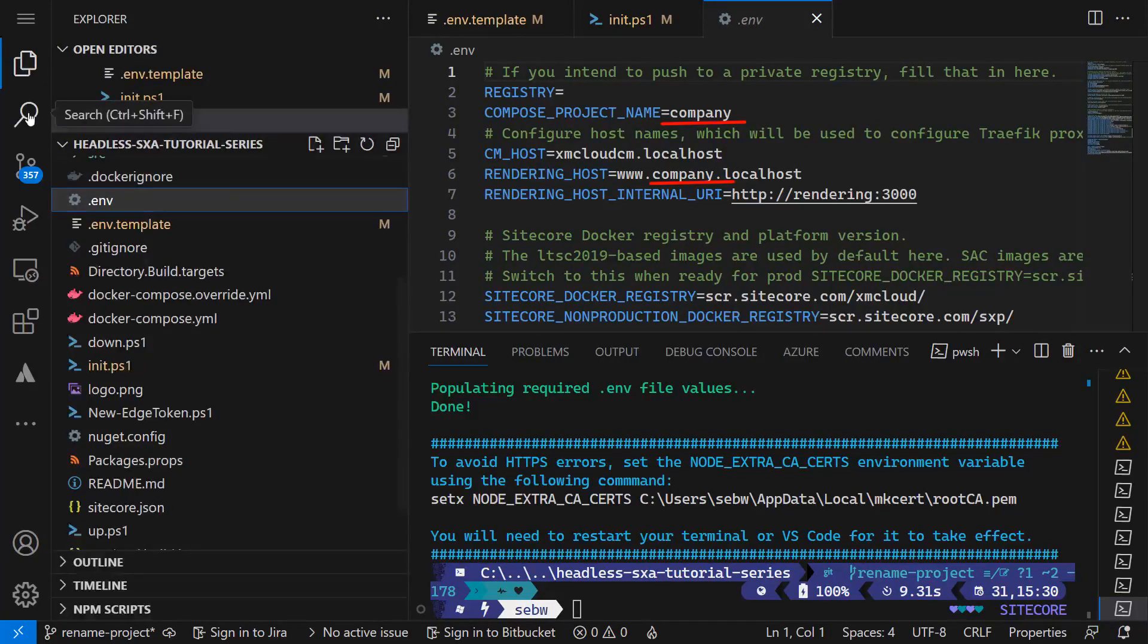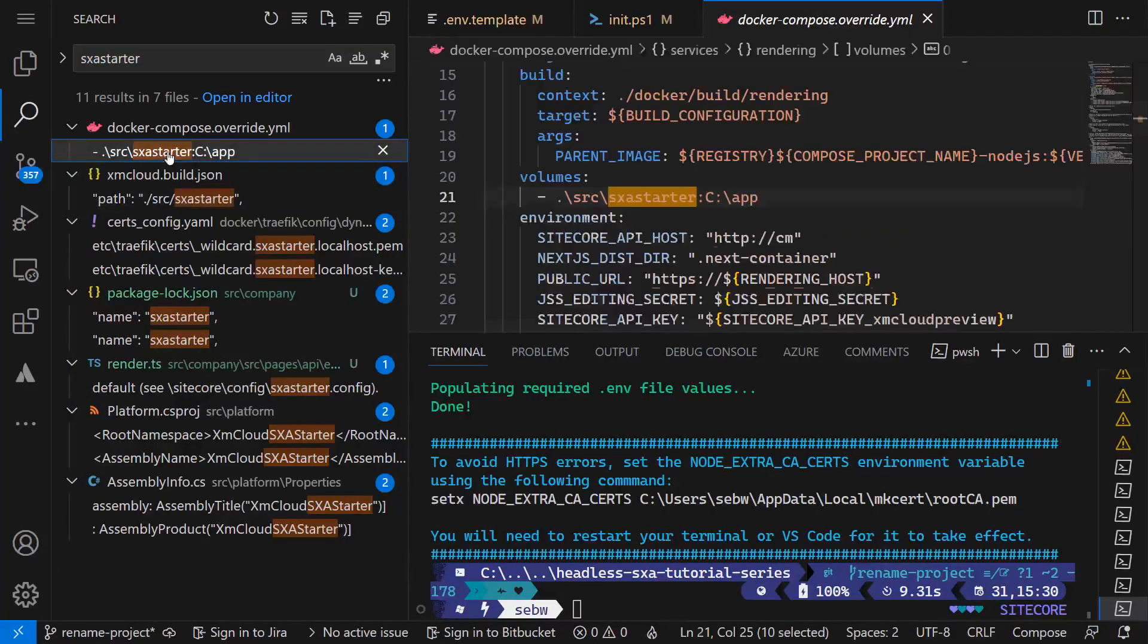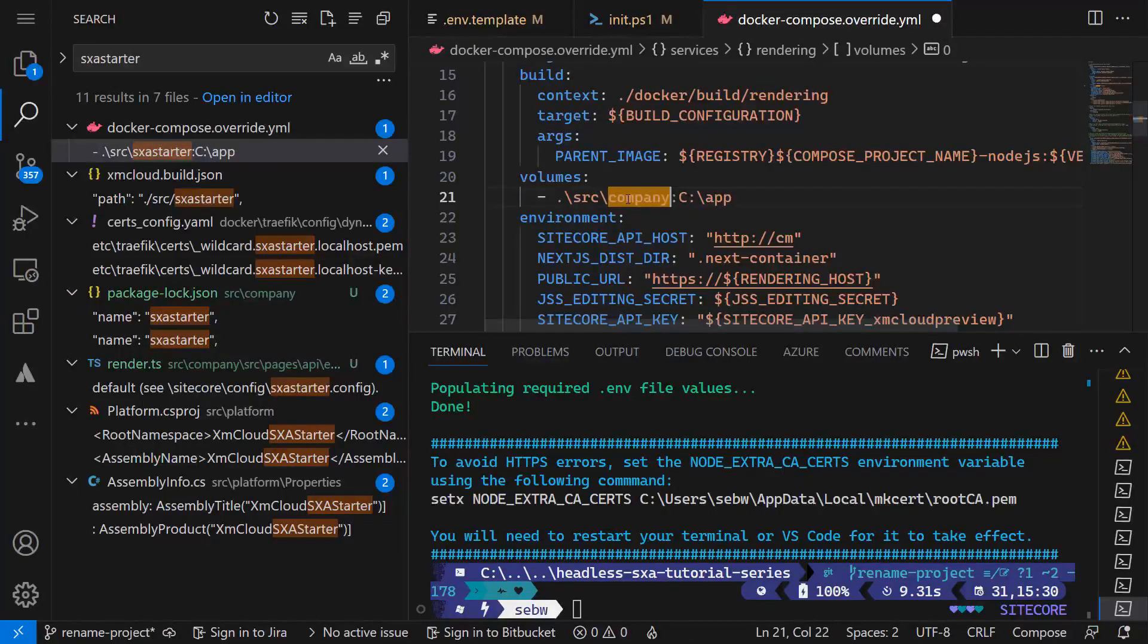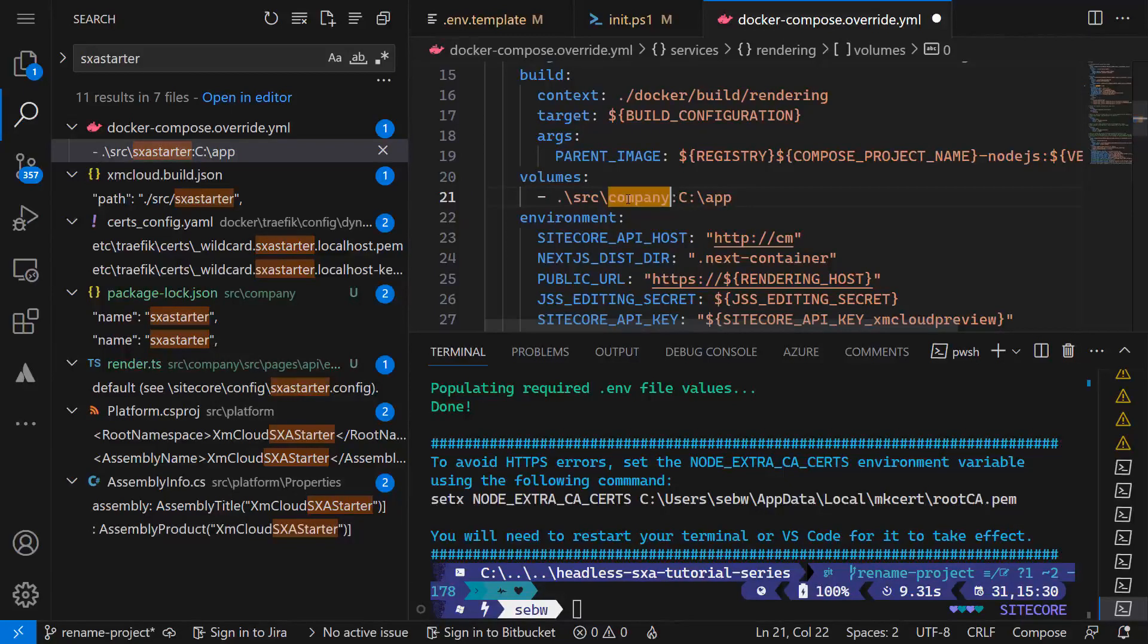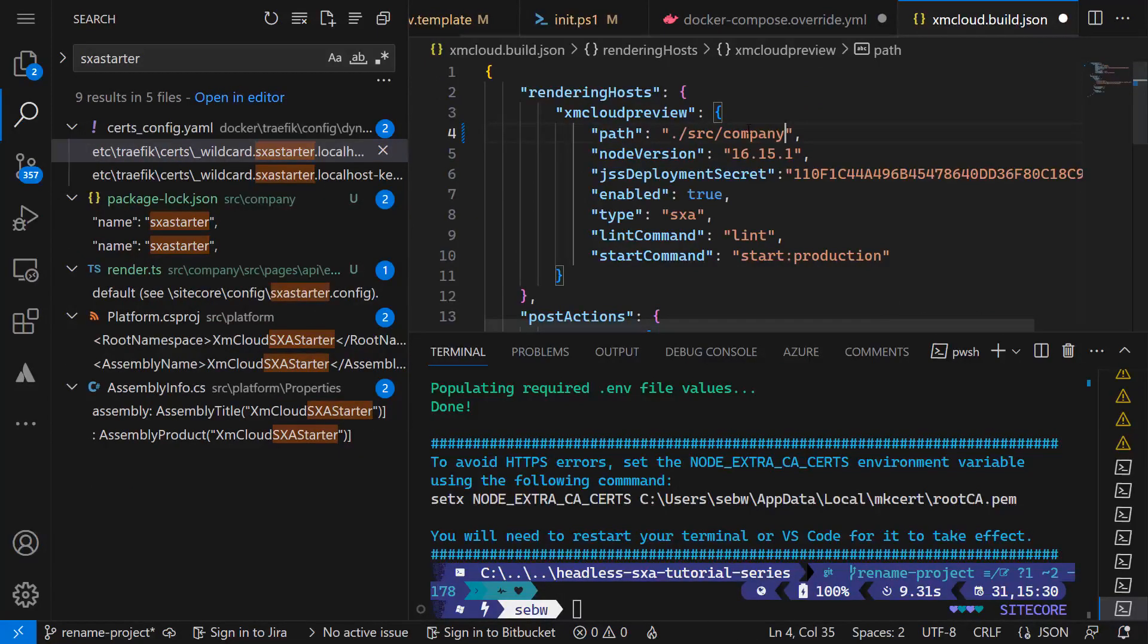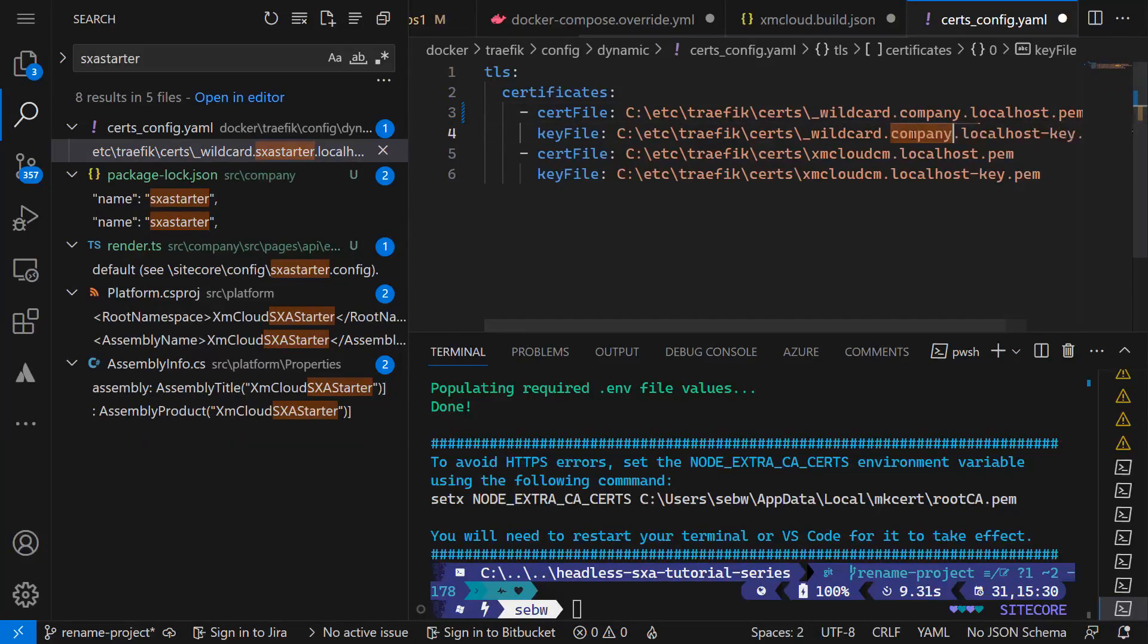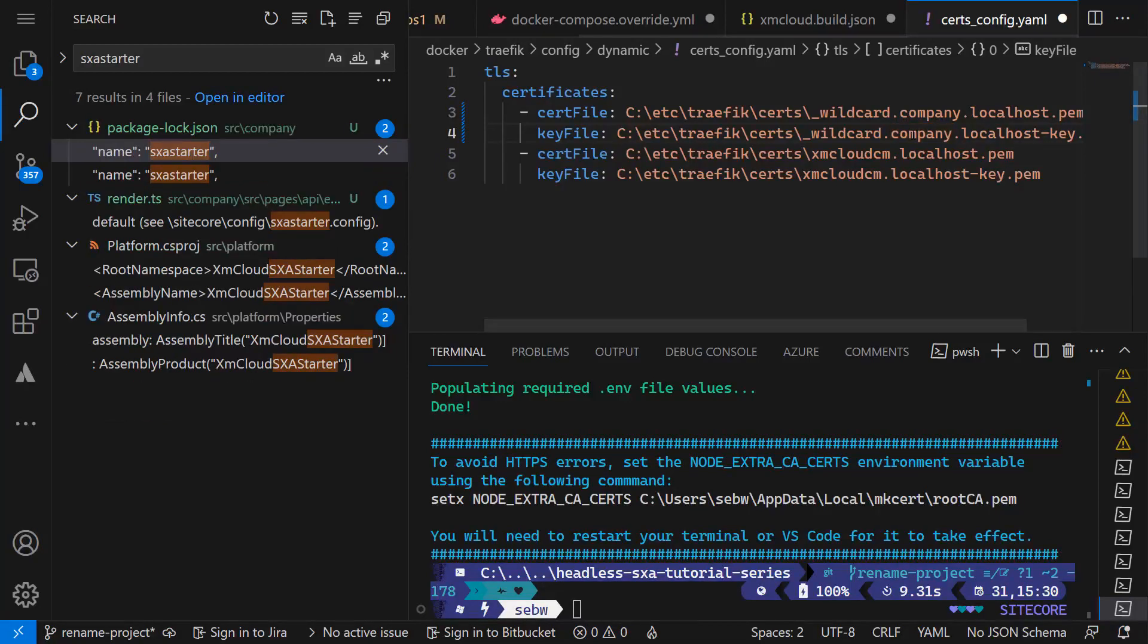In the docker-compose-overwrite, I changed the volume value to use the new path src.company and keep that bound to the app folder on drive C. In XM Cloud build.json, I need to change the rendering host path to src.company. For the correct traffic configuration, I'm changing the path to the certificates in src.config.yaml overwriting sxa-starter with company.